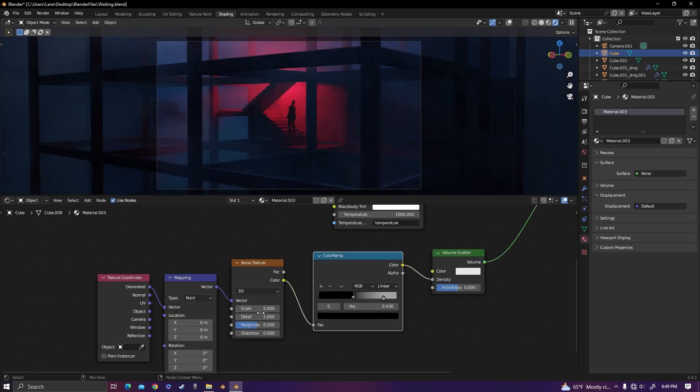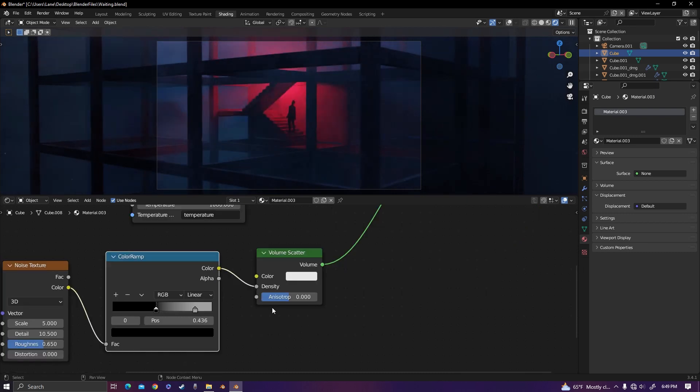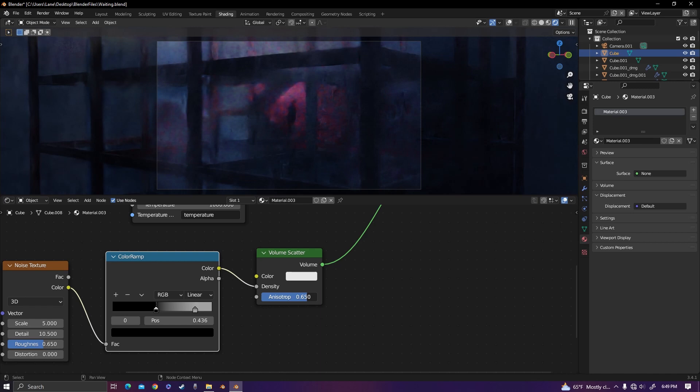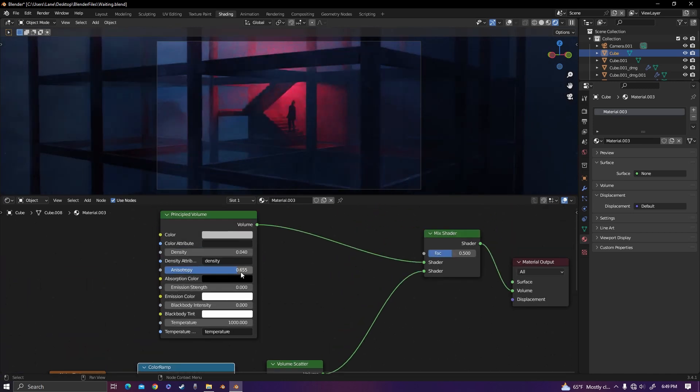The scale on the noise texture should be okay. You can turn up the detail a little bit—I would recommend that you do so. Also on the volume scatter, turn the anisotropy up a little bit. I like to have it around 0.65, same as before.